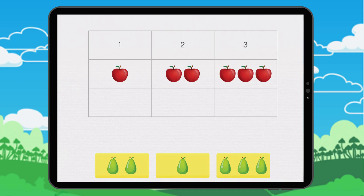This is another example of a table. When there is one thing we put it in this column. We move the one pair.